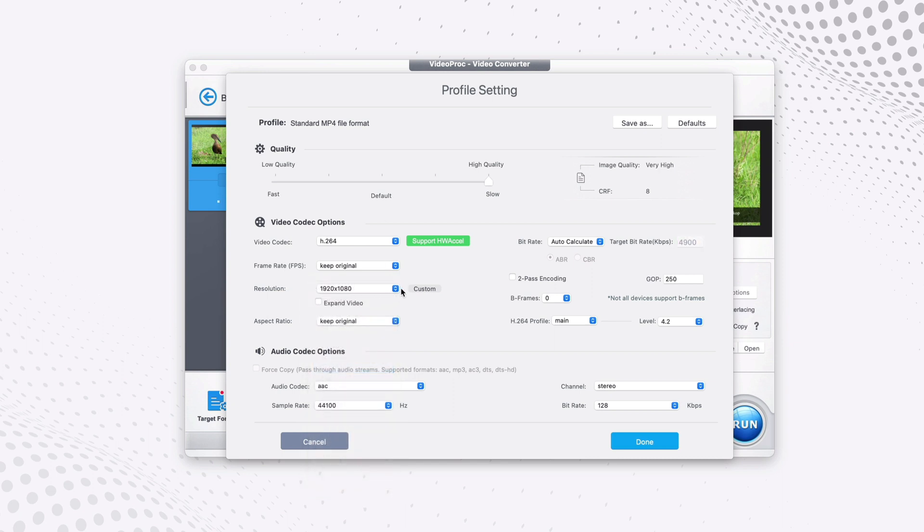But if you don't, if you only play it on the computer, I would recommend you to keep it original. But in my case I want to play on my iPhone, so I select this option here and I would need everything else exactly the way it is, and I click on done.